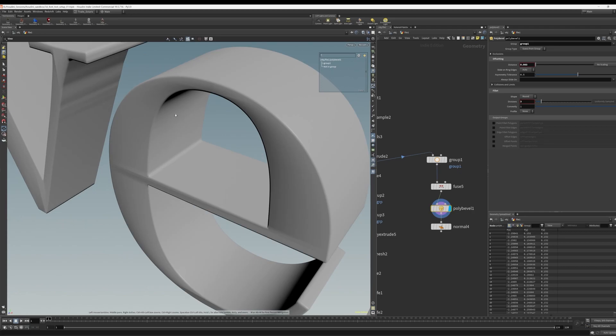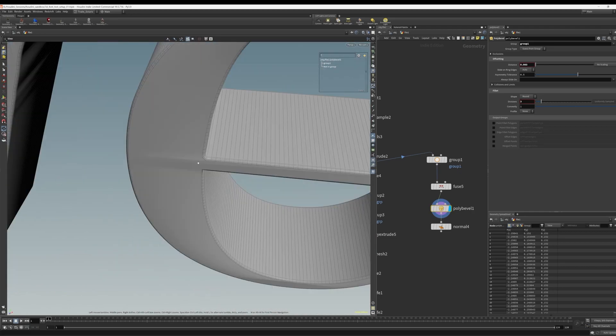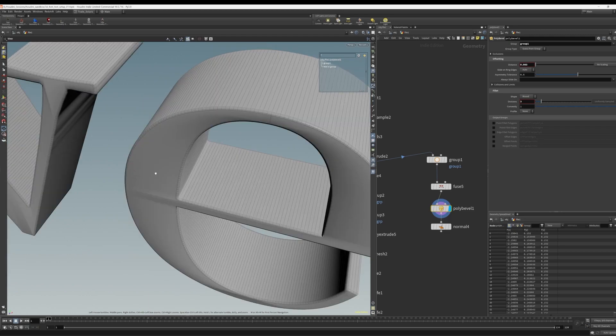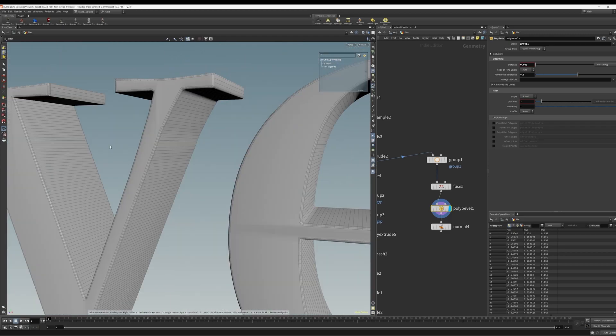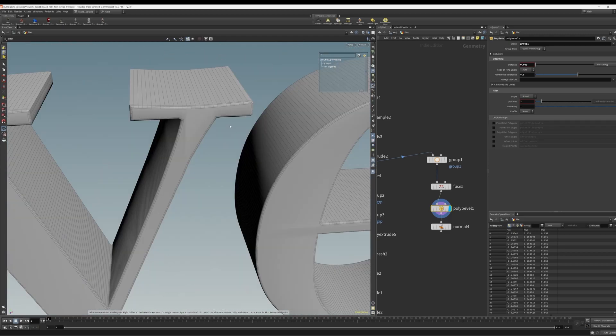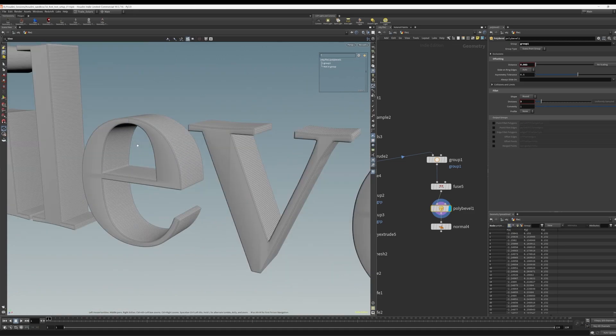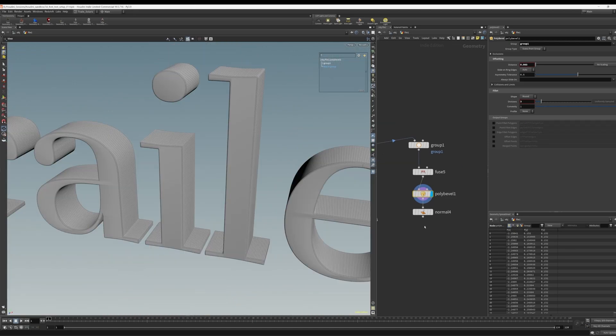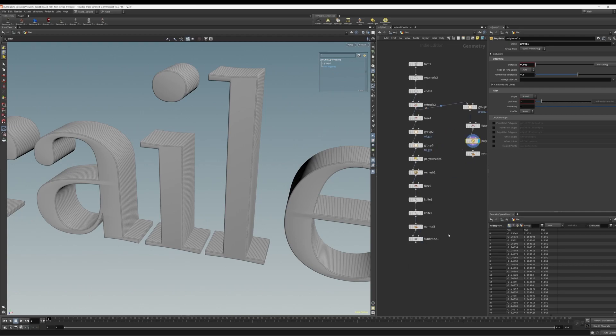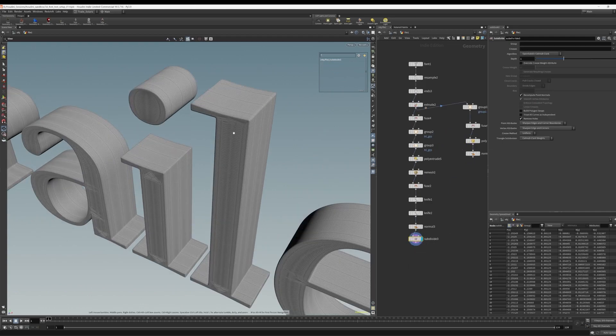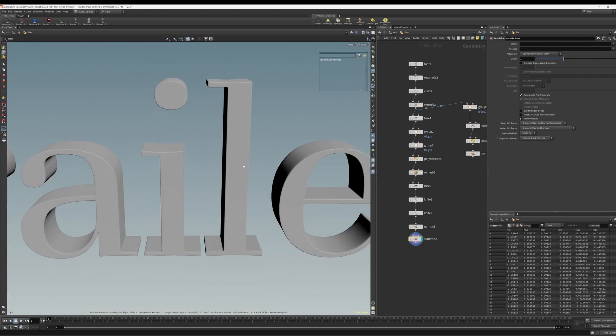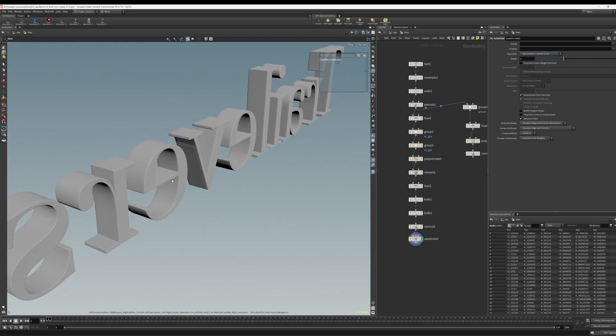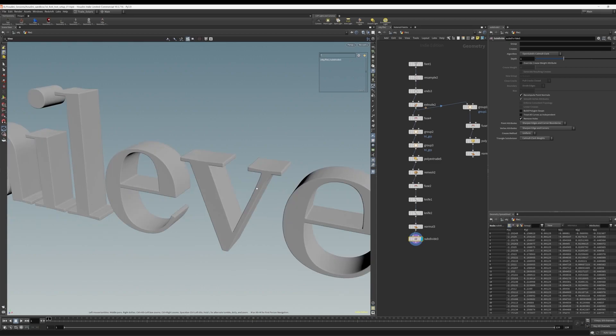So this is the issue why I choose not to just bevel because these shading artifacts, though sometimes you can get away with them, in this case, I wouldn't even attempt it. That is the reason why we go through the other process of doing it this way, to have really nice geometry all around zero shading artifacts. And we are good to go.